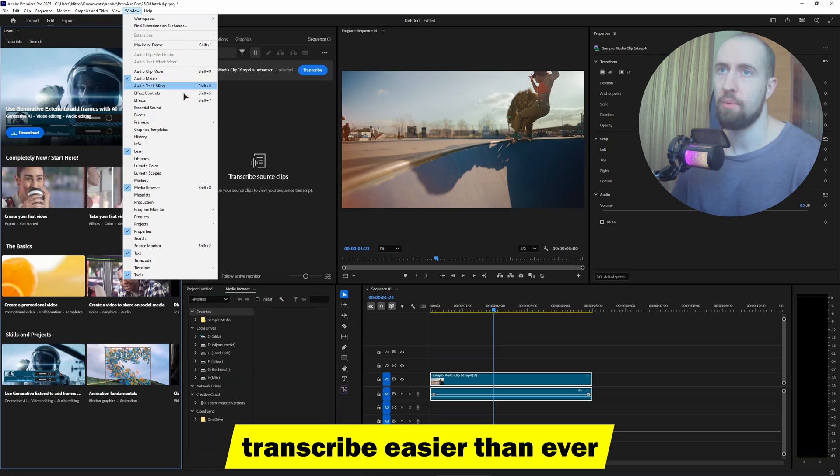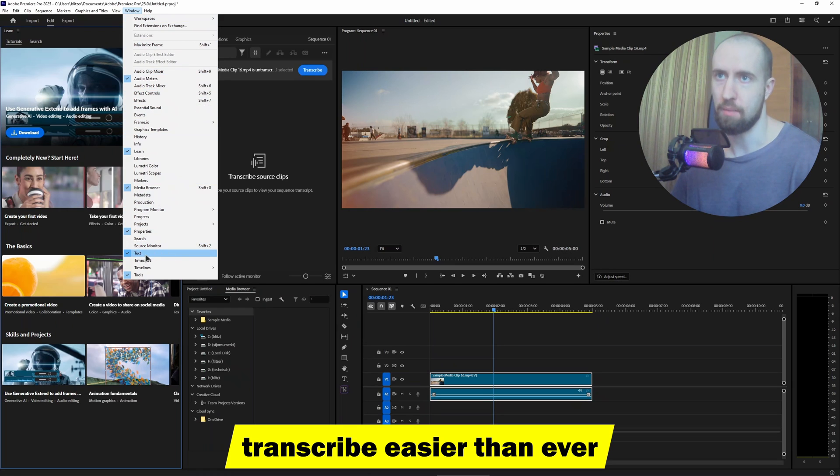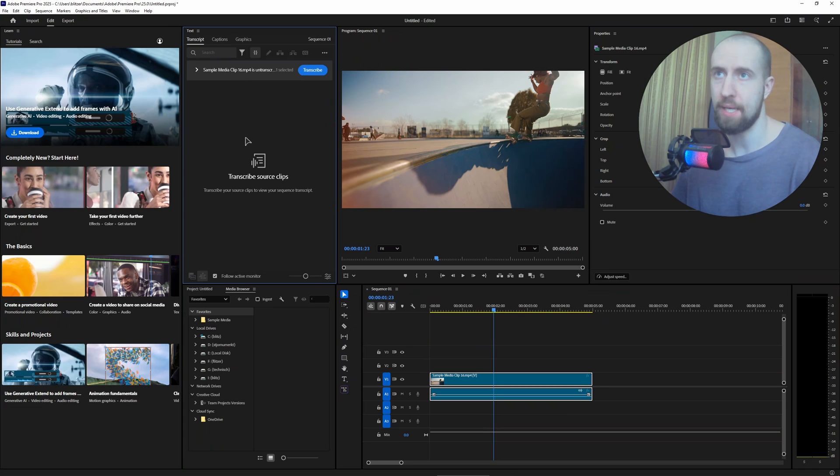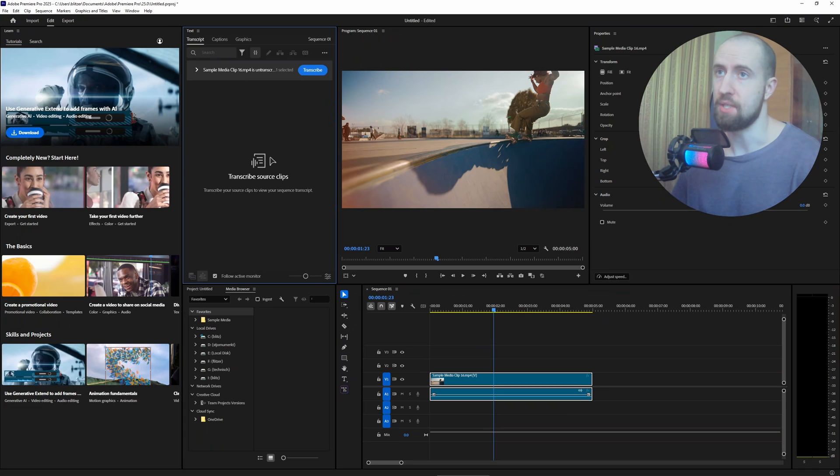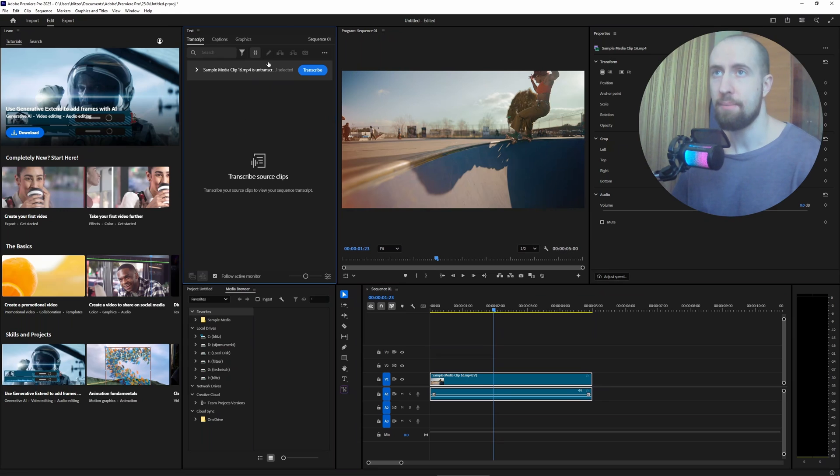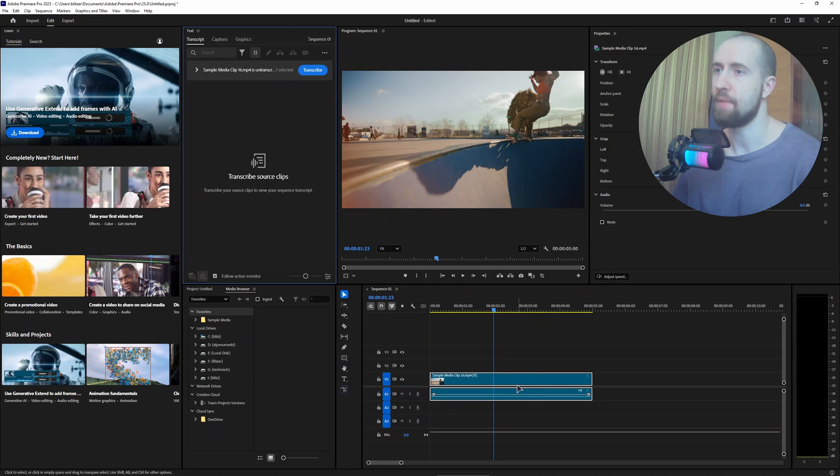Click on this text button so that this little transcript window appears. Otherwise you won't have access to this transcription function. After you enable it, you'll have this window pop up.